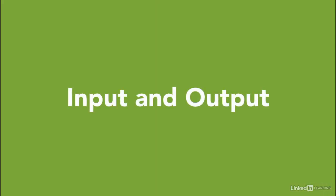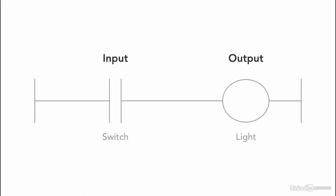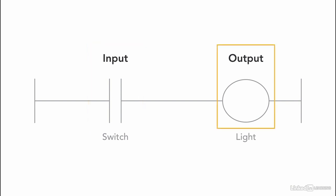PLC ladder logic programming basics begin with making a clear distinction between input and output within the program itself. In PLC ladder logic, generally speaking, inputs are written on the left side of the ladder logic, outputs are on the right side.